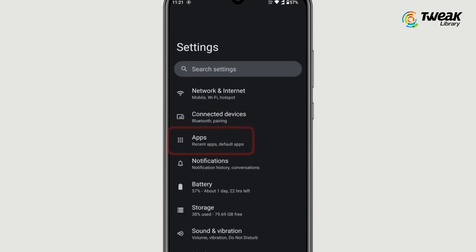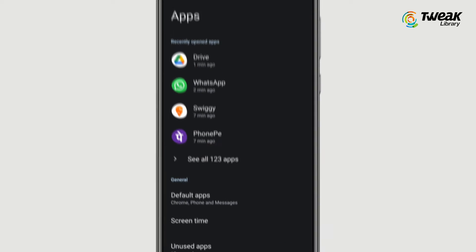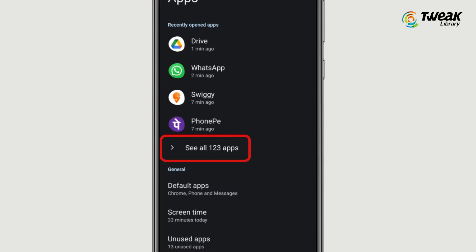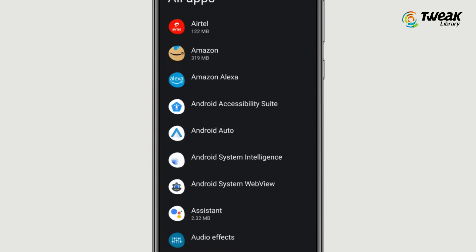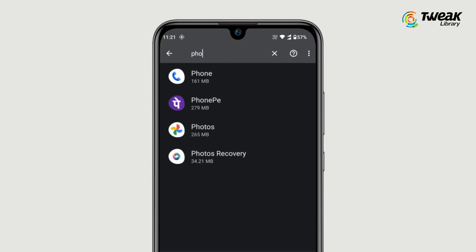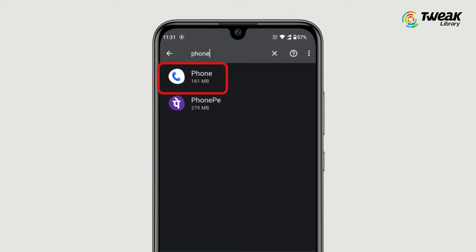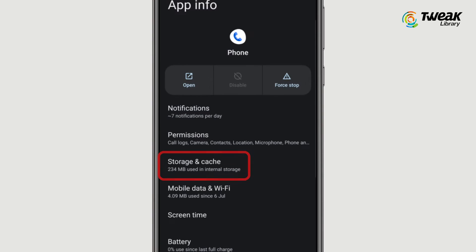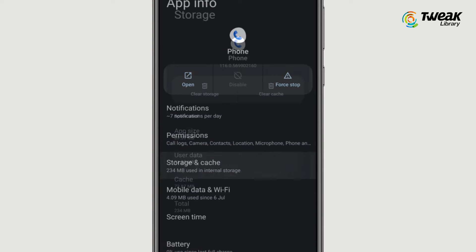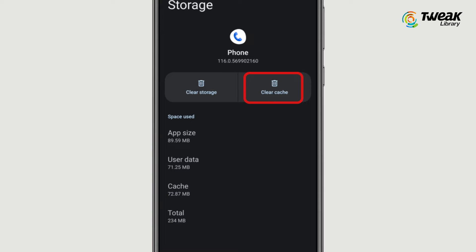Next, delete the cache data. Go to Settings, then Apps and Notifications, and click on App Info or See All Apps. Browse the list and tap on Phone, then hit the Storage and Cache option and clear the cache.